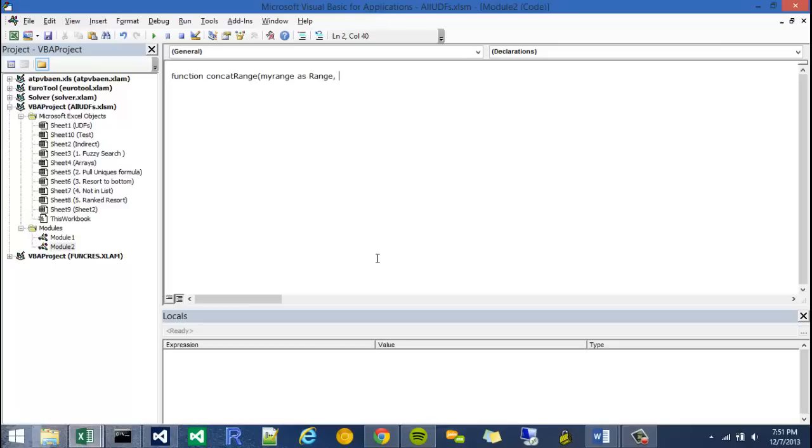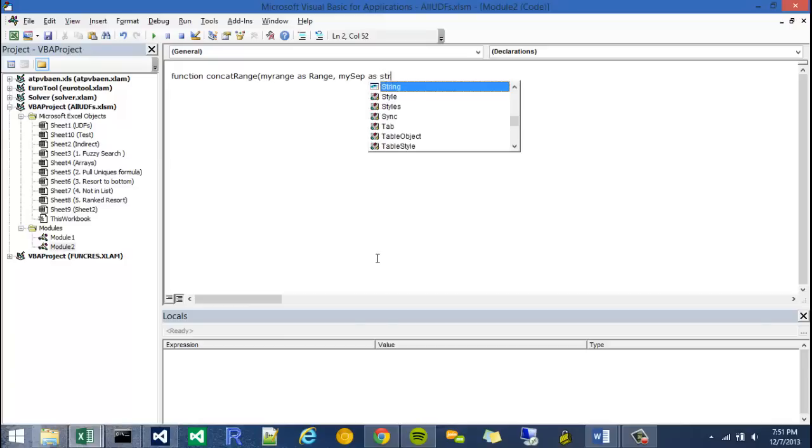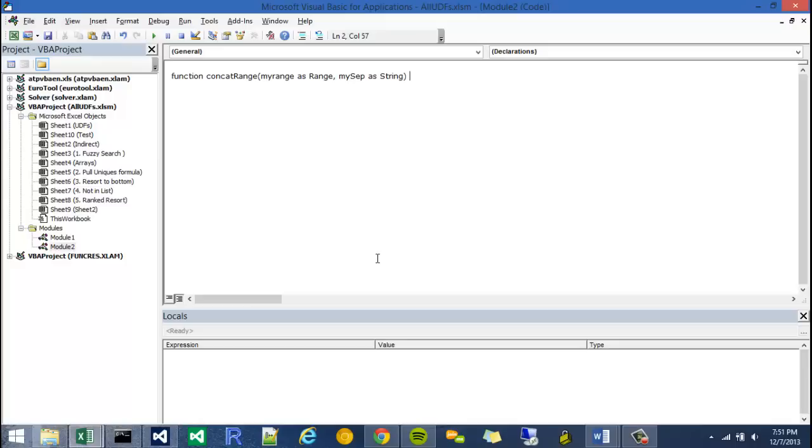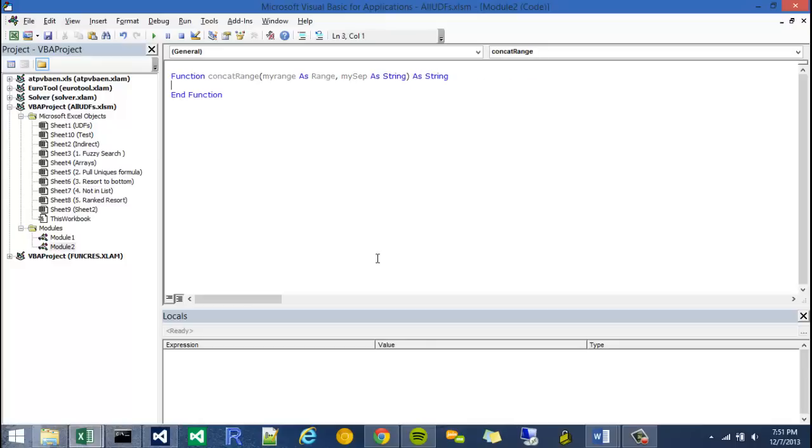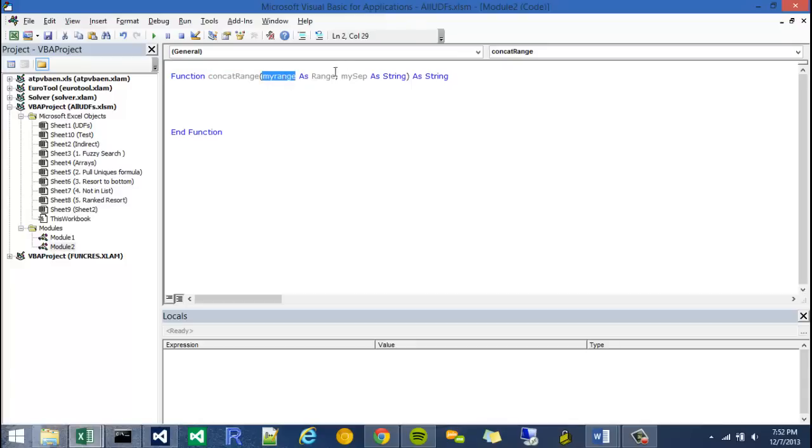And then I'm going to add another variable or argument, and I'm going to call it my separator, or my sep for my separator. I'm just going to say as string. It's actually a good idea to type your variables, so I'm going to close that off. And what's my return type going to be? Well it's going to be a string. So as soon as I enter, Excel goes okay, functions a keyword so I'm going to make that blue. The words that I write, the variables, are going to be in gray.